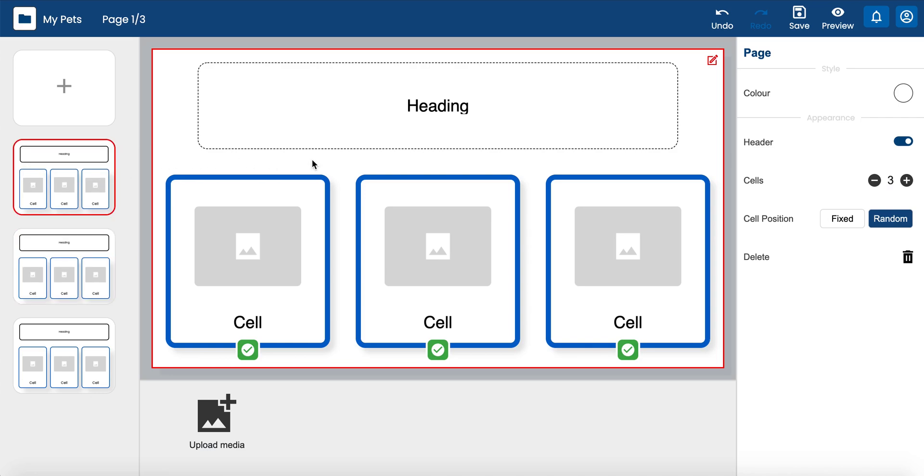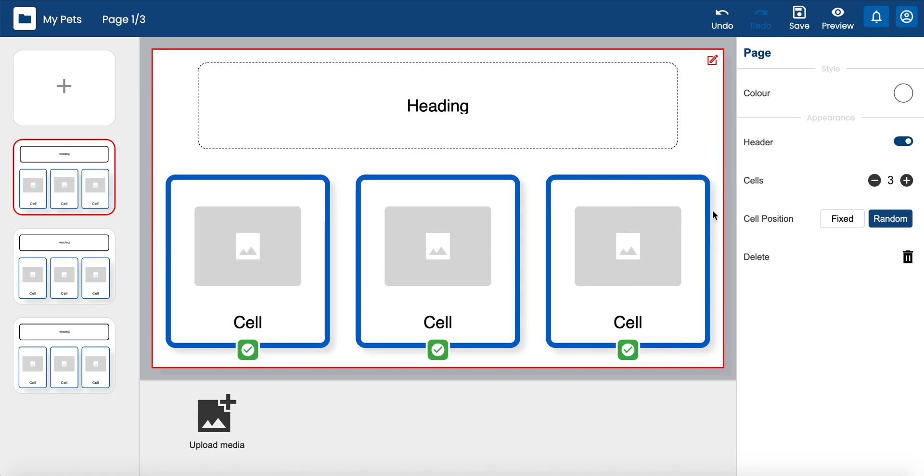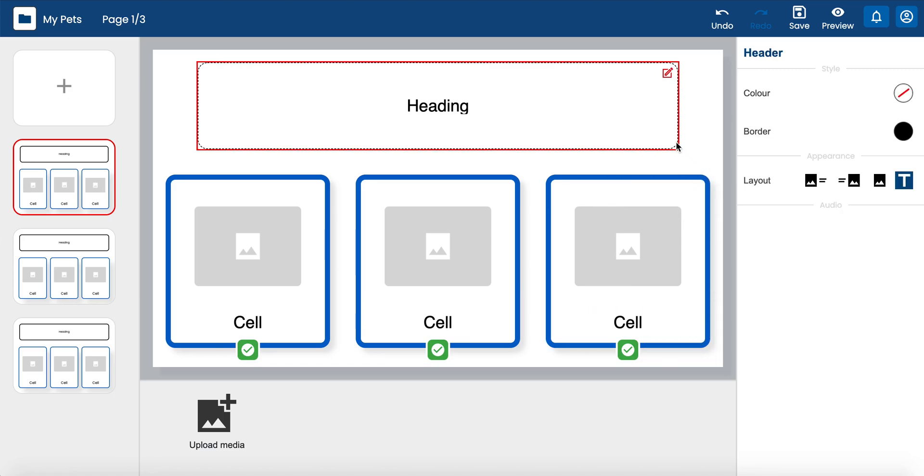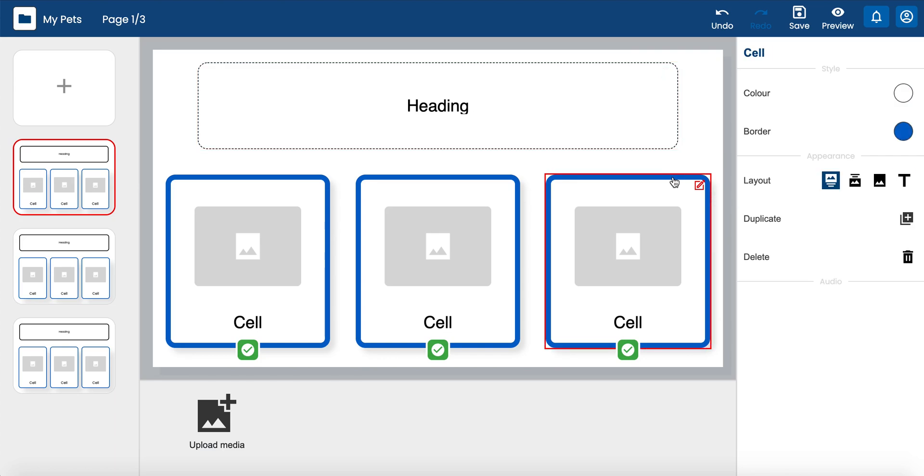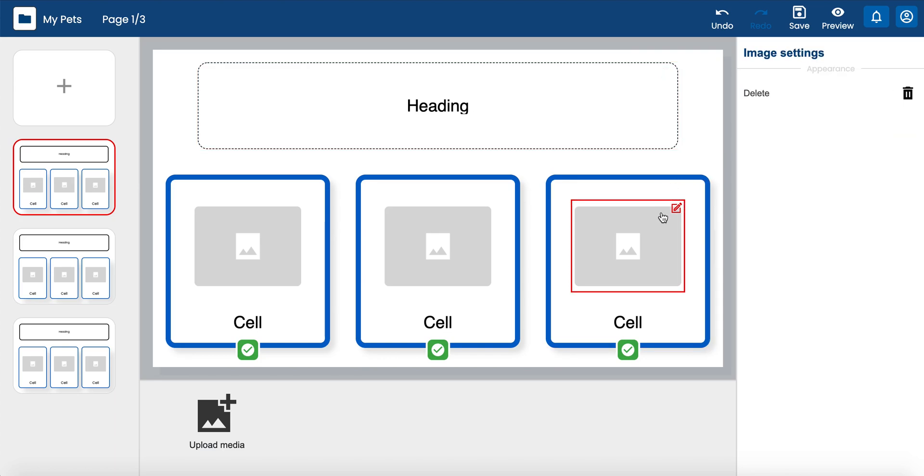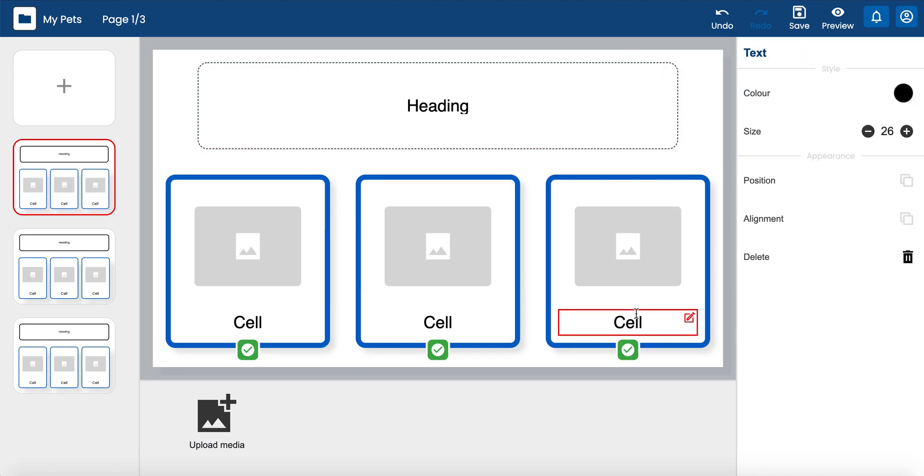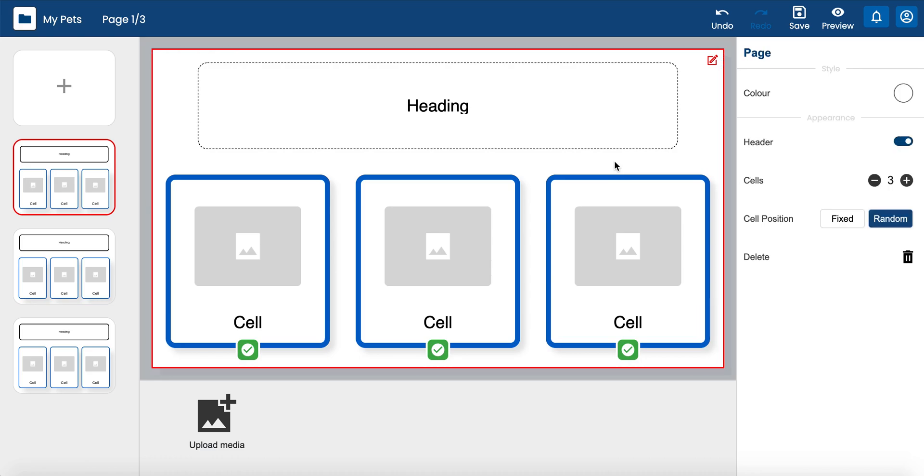Selecting any editable item within the editor displays on the right-hand edit panel. So if you select the header, a cell, an image, text, or the page, the corresponding information and edit functions will display on the right-hand edit panel.